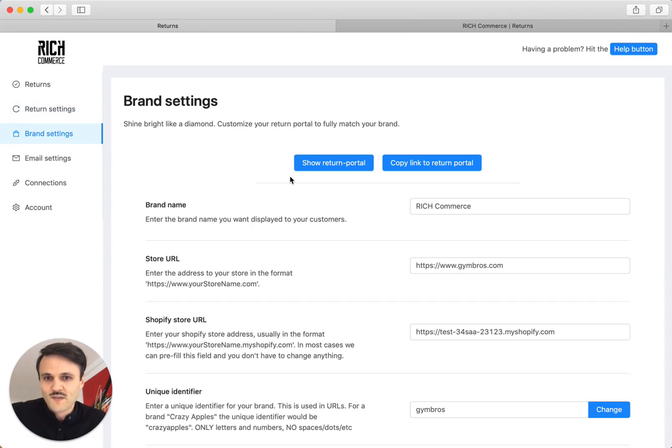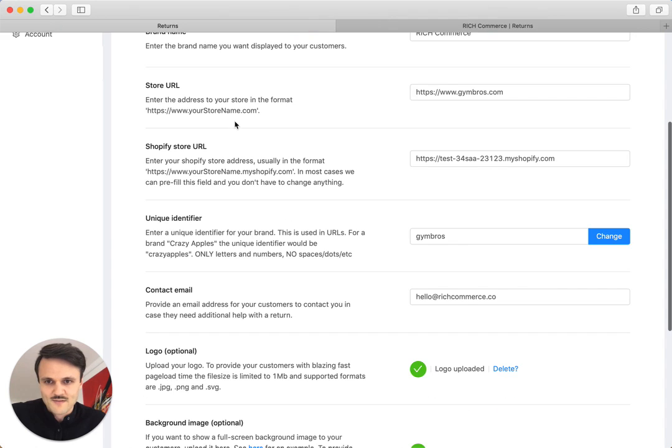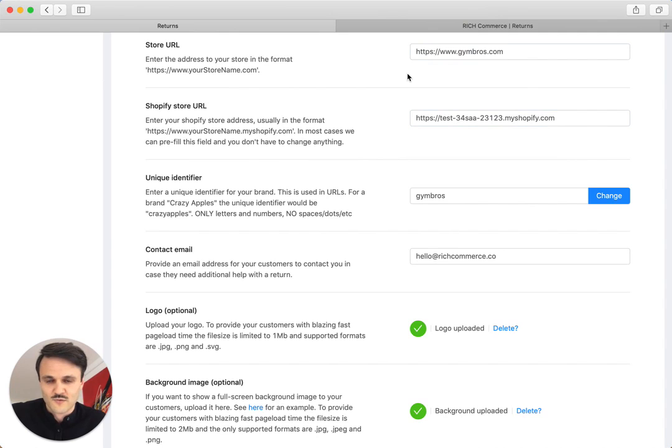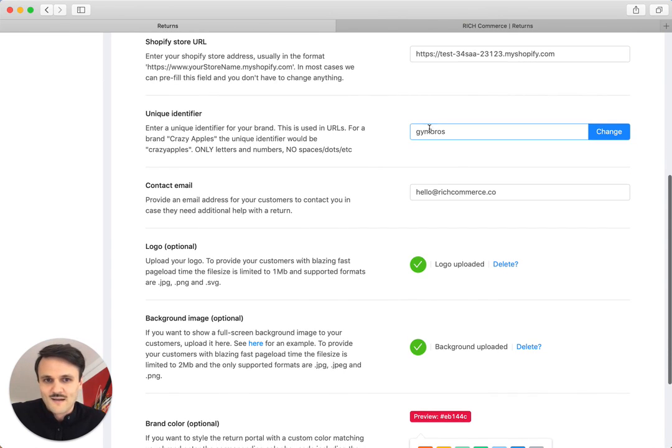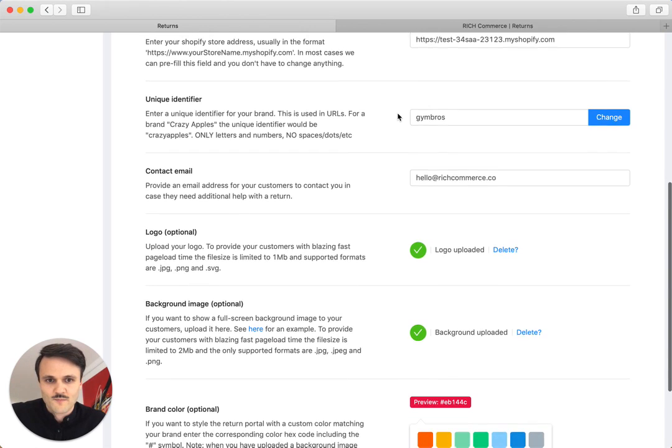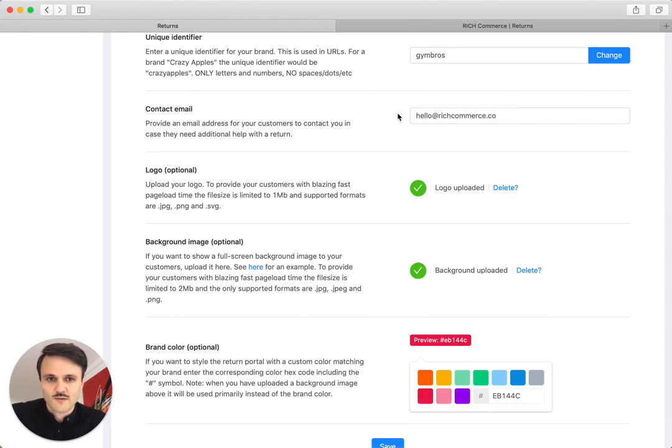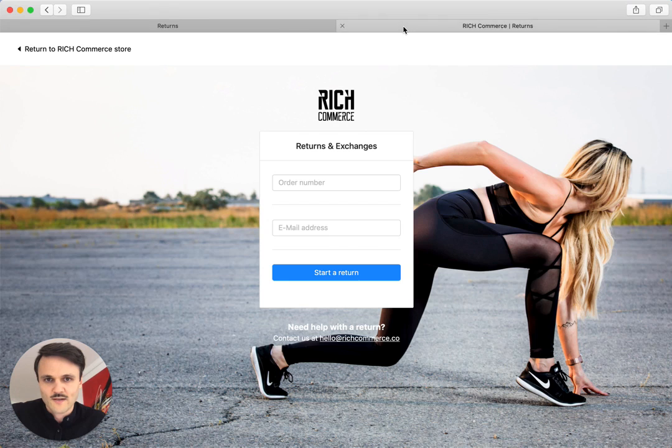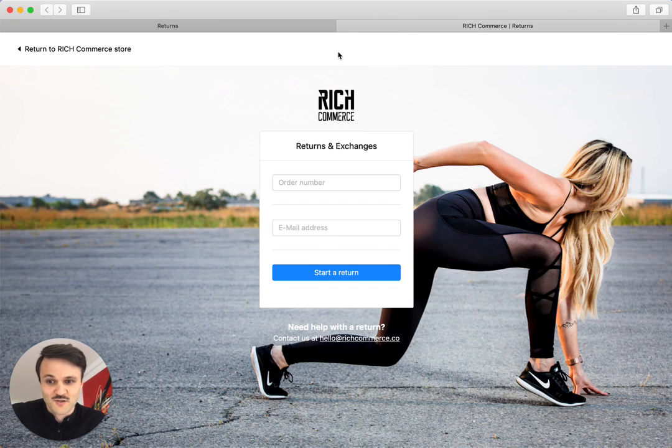Second dialogue is the brand settings. So for the brand settings, essentially you can enter brand name, your store URL, your Shopify store URL, which is different from your store URL. A unique identifier that we use in the URL for your personal return portal, a contact address, you can upload your logo and your background image. If we quickly skip to the page, for example, I made a demo page for RichCommerce.